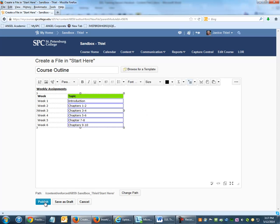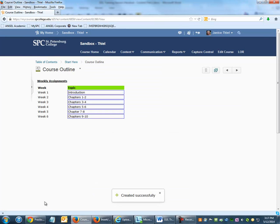Click Publish, and your table is created.